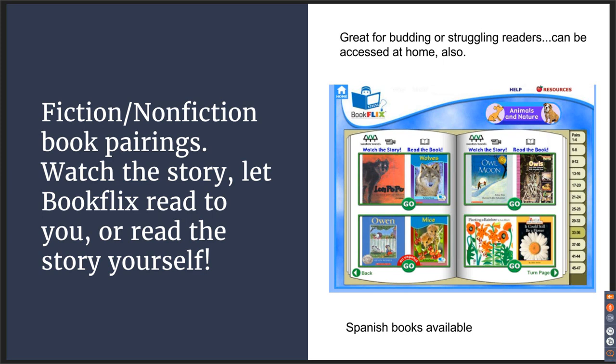You can watch the story — they have animated videos of a lot of these great classics, done very well. It's not simply the story told on a video camera; there's actually animation that makes it more like a real animated story. You can let Book Flicks read to the students or they can read the story themselves. This is great for budding or struggling readers, and it can be accessed at home. Spanish versions are available as well.